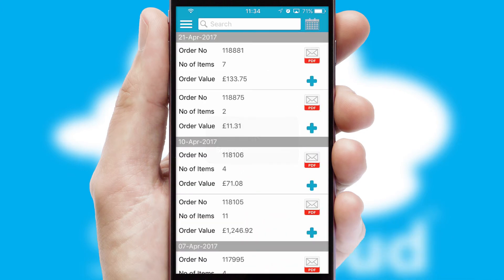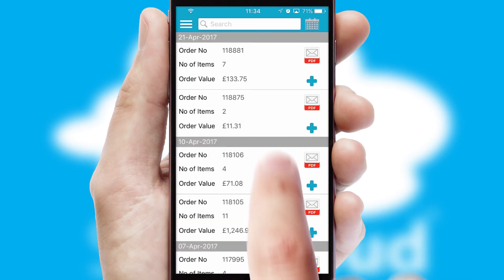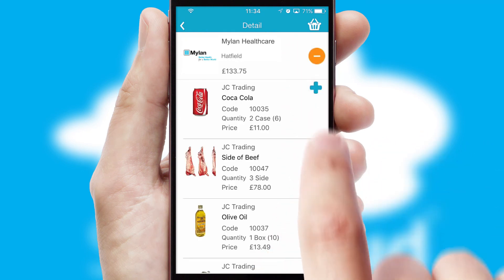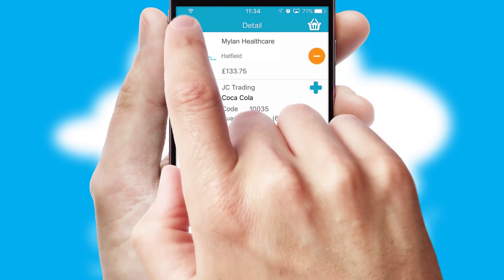A full and complete order history is available in the app and, for time-saving purposes, you can even reorder from previous ones.